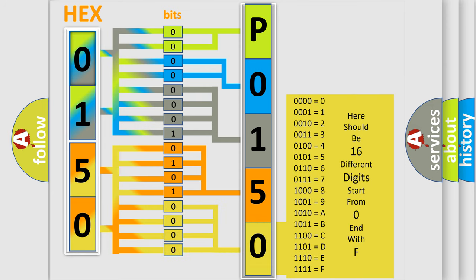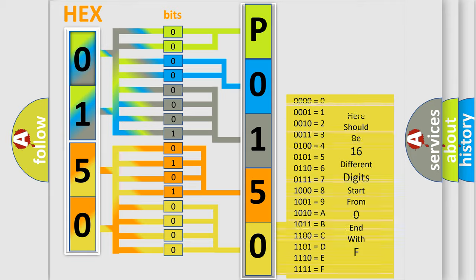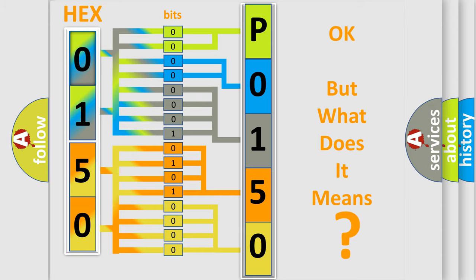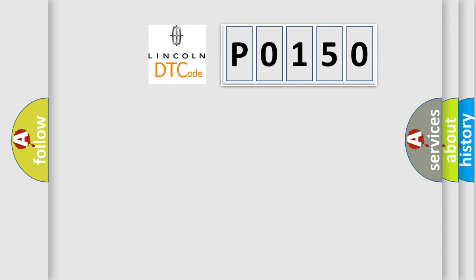We now know in what way the diagnostic tool translates the received information into a more comprehensible format. The number itself does not make sense to us if we cannot assign information about what it actually expresses. So, what does the diagnostic trouble code P0150 interpret specifically for Lincoln car manufacturers?